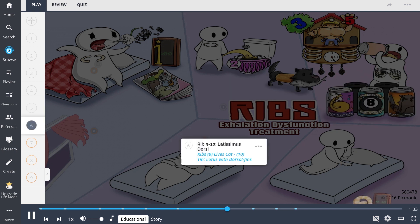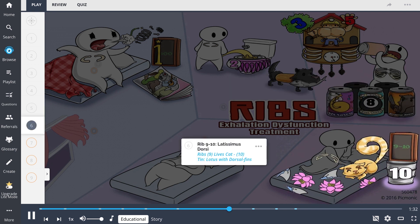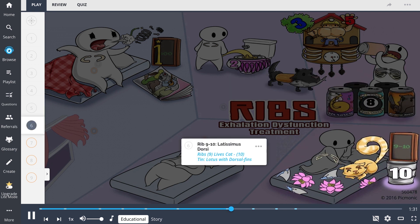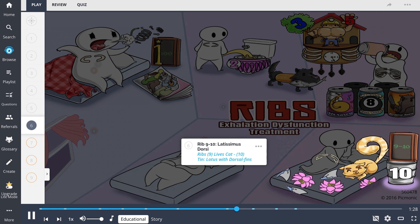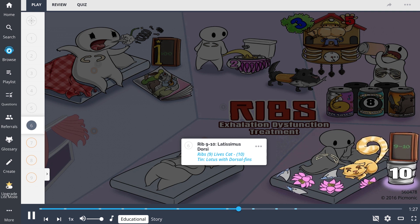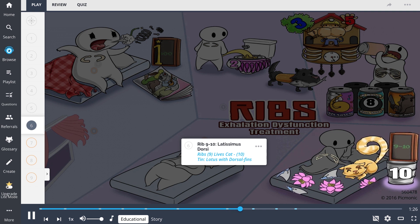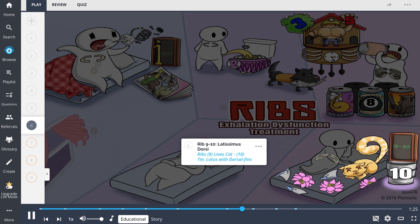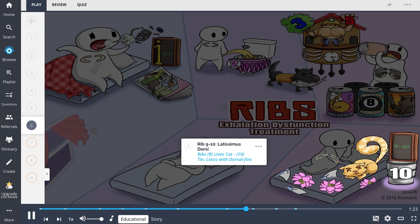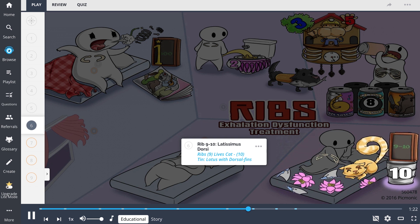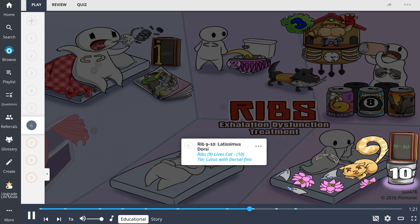Ribs 9-10 can be targeted by activating the latissimus dorsi. At 9-10 our man lays back down nice and comfy with the 9 lives cat tin on his mattress adorned with lotus and dorsal fins.